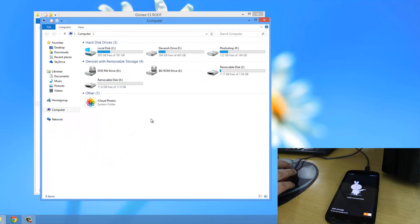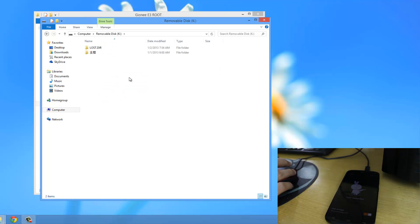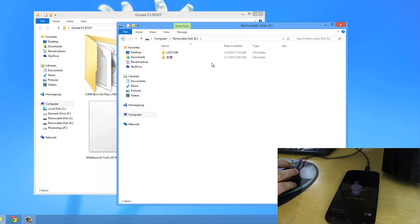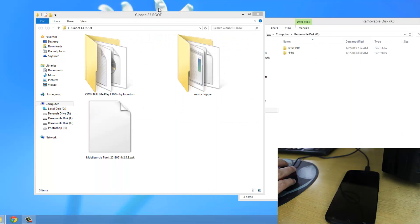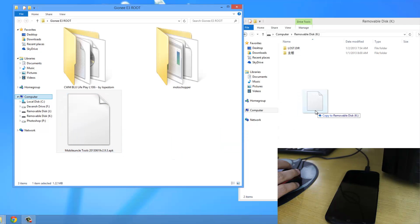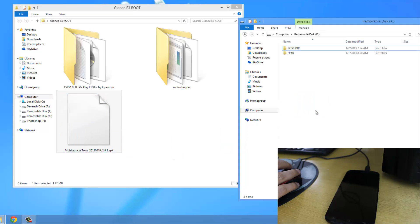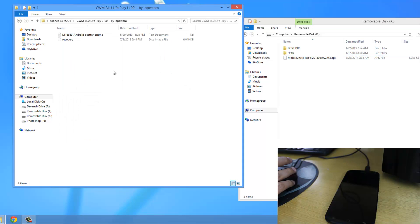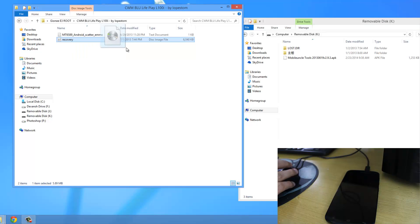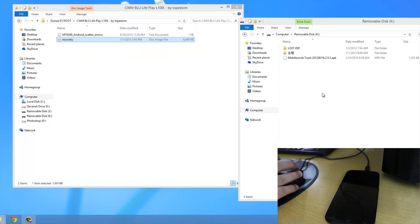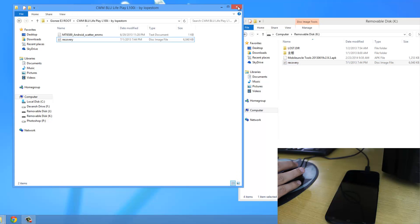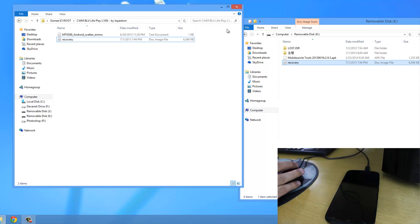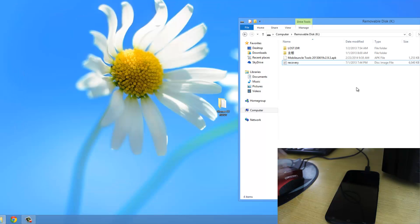Here is my phone storage. I'll open the root of the phone—the phone's original storage, not the SD card. I'll drag the Mobile Uncle Tools APK here and copy it. Then I'll open this folder and drag the recovery file here. Now I'll disconnect the phone.